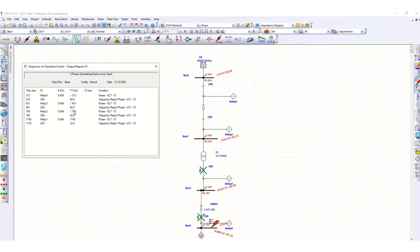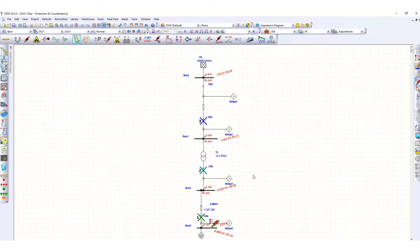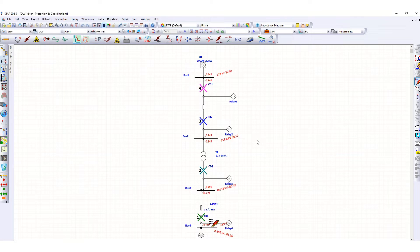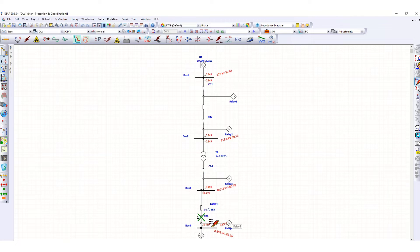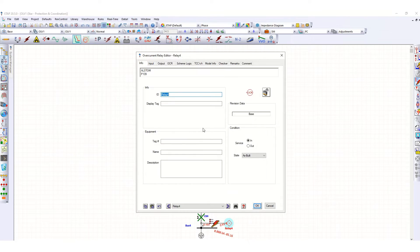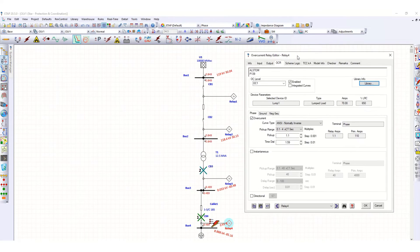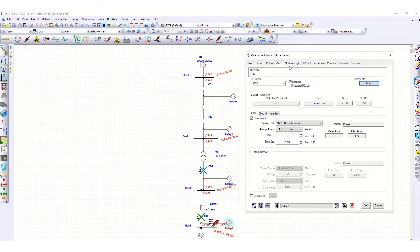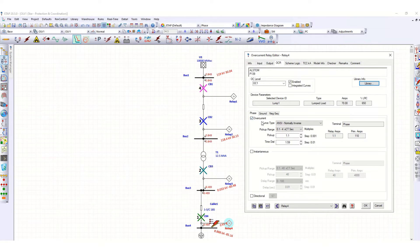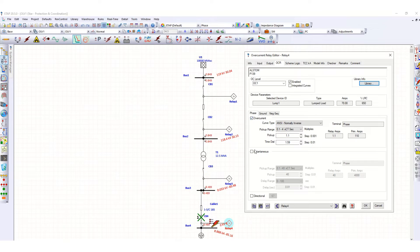As I have already mentioned in my previous video, if you want to check this relay configuration here, you can see this OCR tab. Here we have only checked this overcurrent element, so for the time being we are not considering instantaneous protection for simplicity.